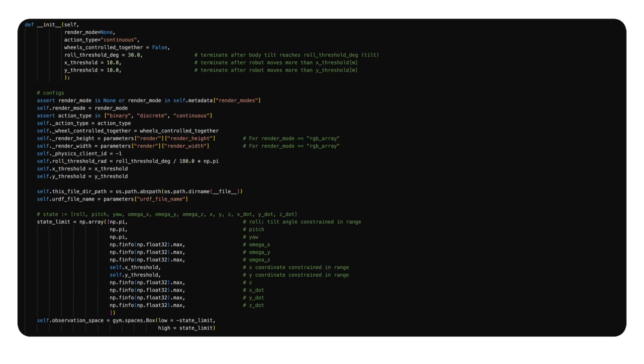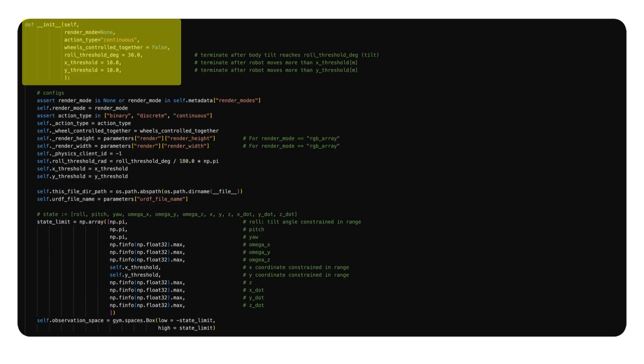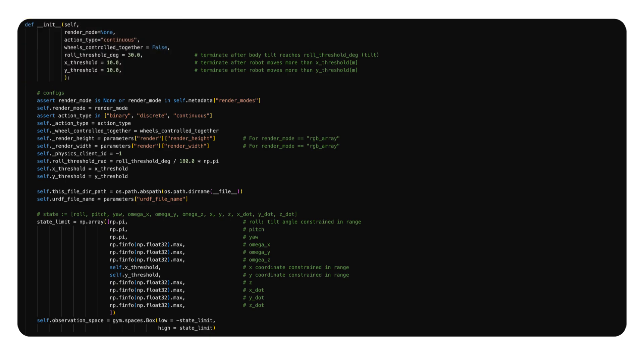Next up is the init function, which creates an instance of the environment. At the very minimum, each environment must have two spaces defined.